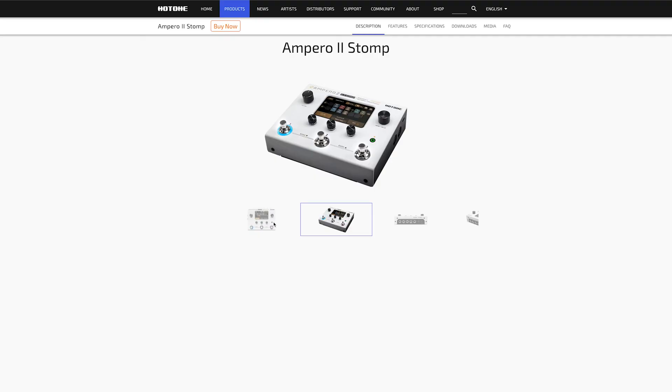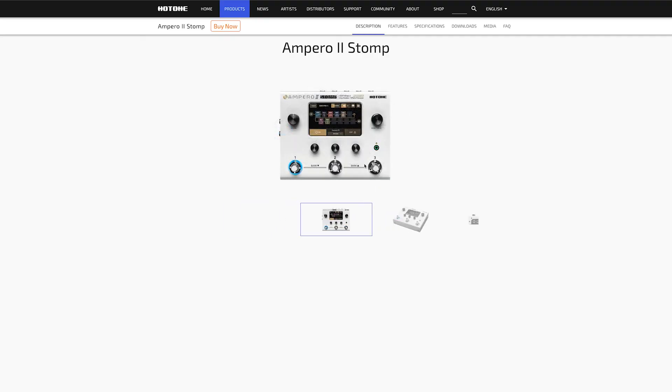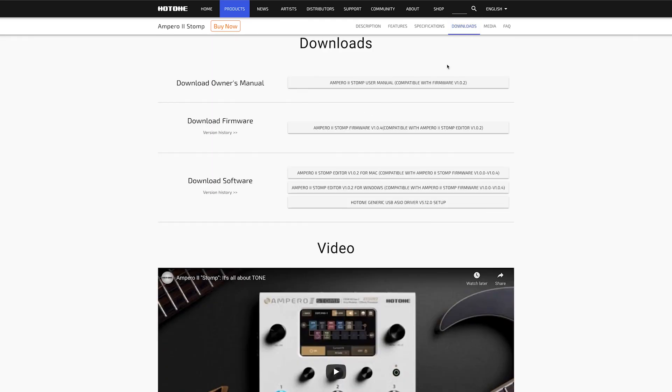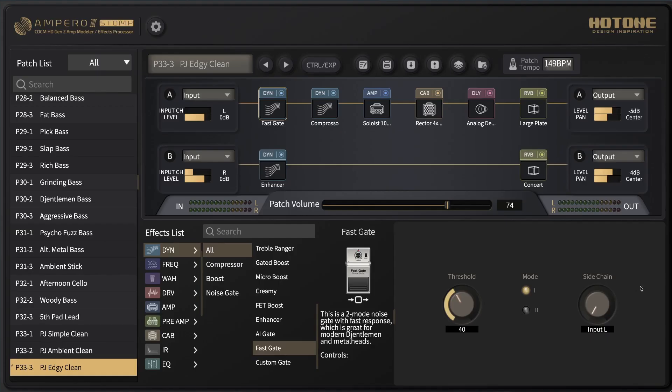But today, let's have a look at the software and I'll show you how to build a tone using just the app that is available for free download on the Hot Tone website.